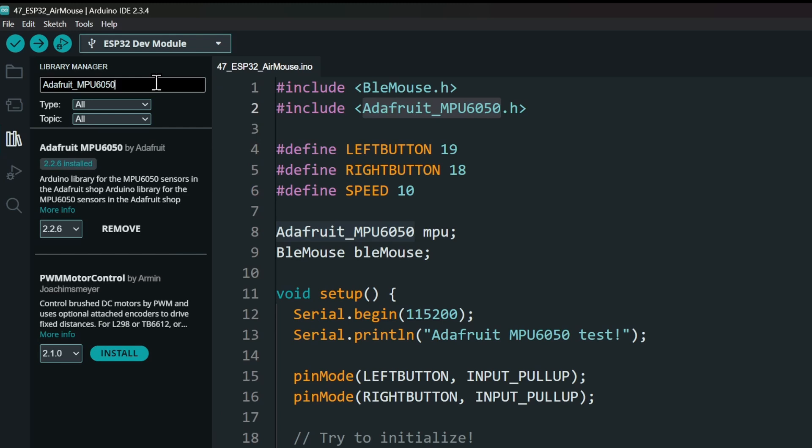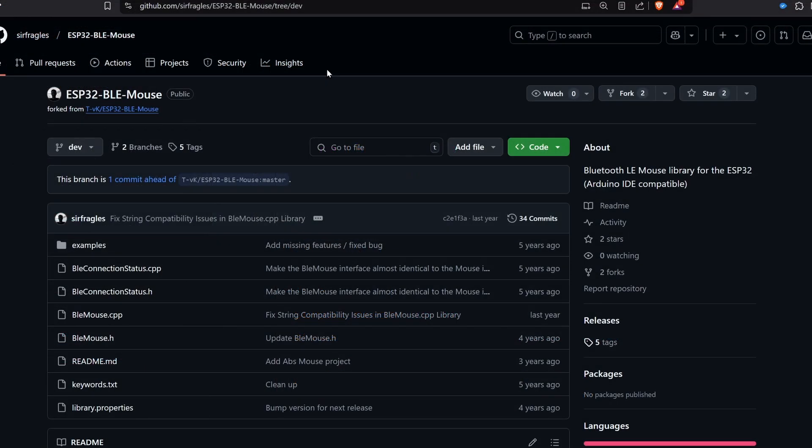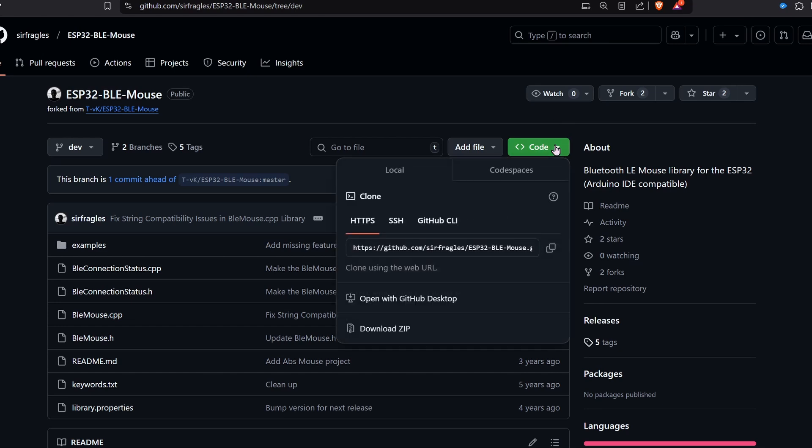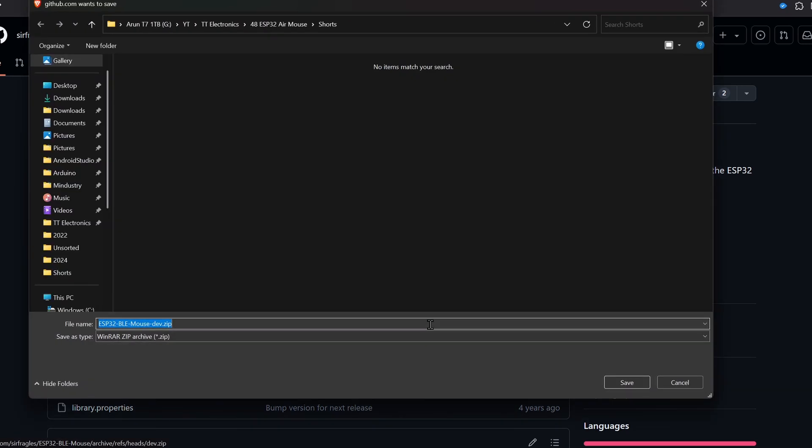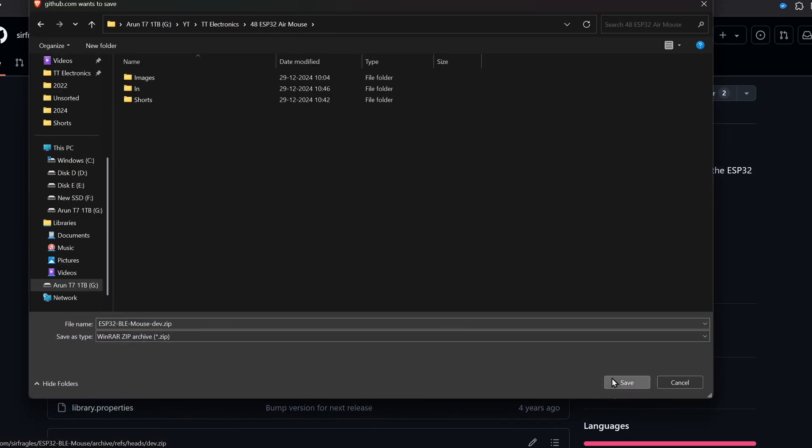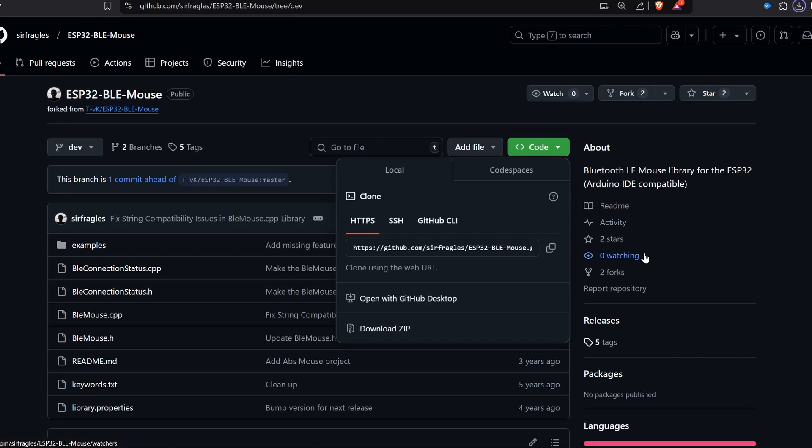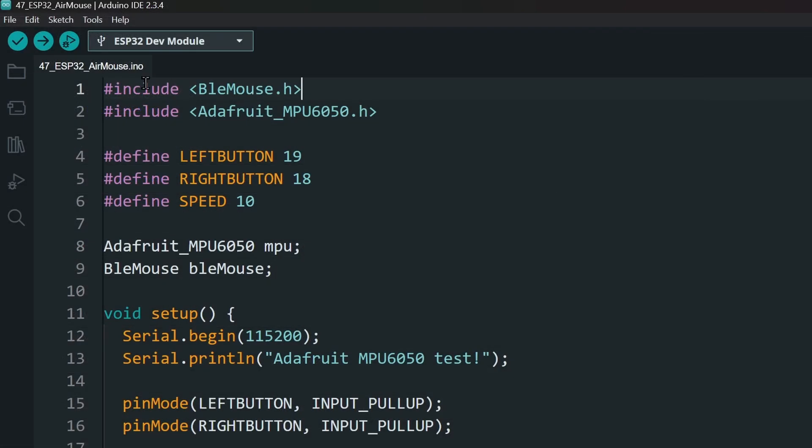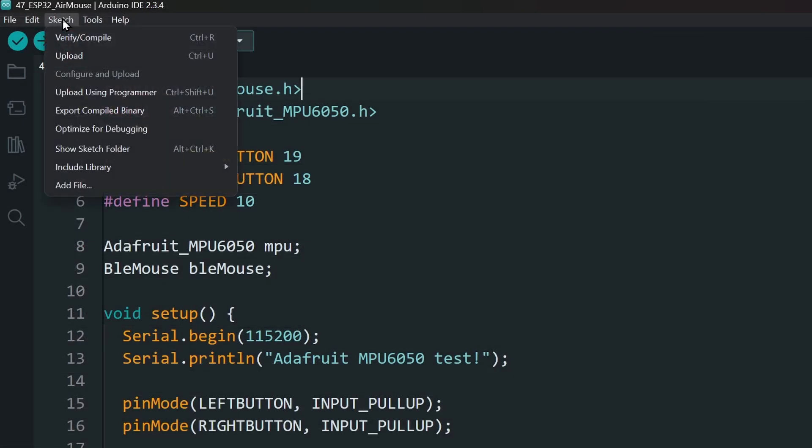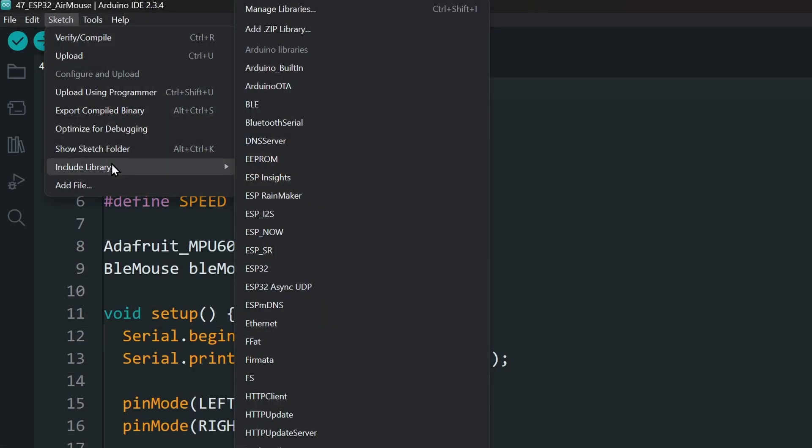The BLE mouse library has to be installed manually. Open the repository link. Click on Code and download ZIP. Next in the Arduino IDE, go to Sketch, Include Library, Add ZIP Library.